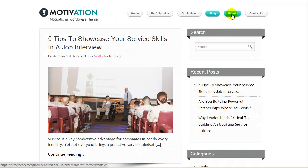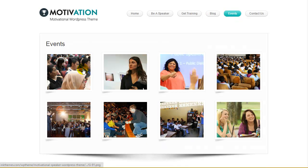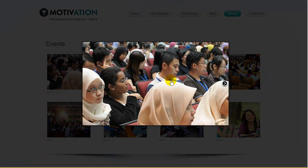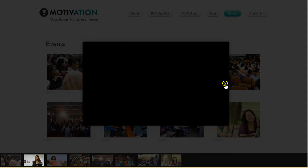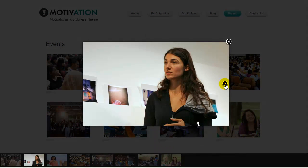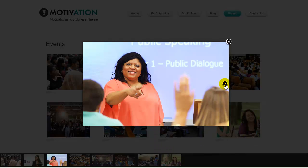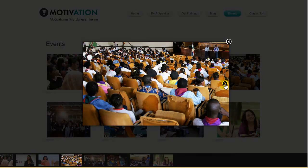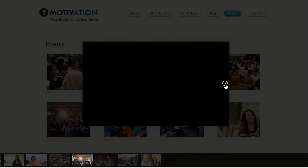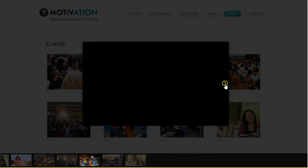Events you have been part of. Sometimes through these displays your viewer feels connected, as it may be a matter of time that the person may be a part of an event you address as a motivational speaker. So things are bound to happen.